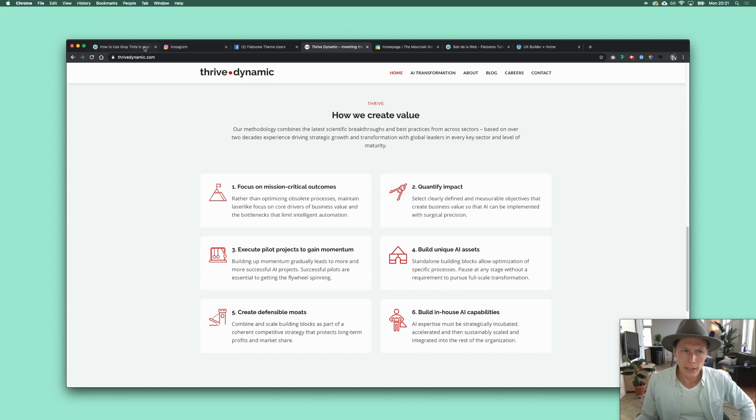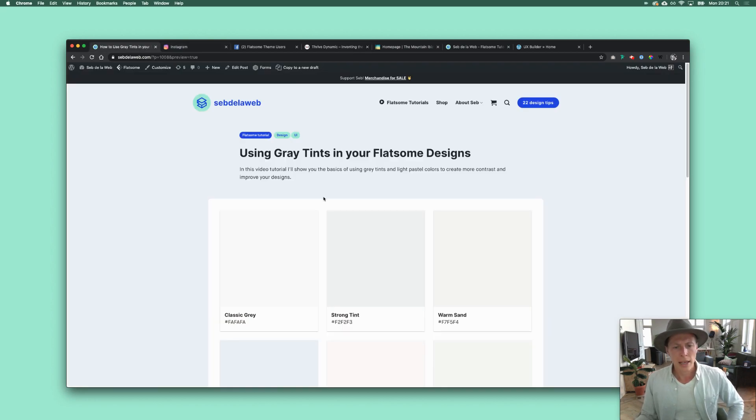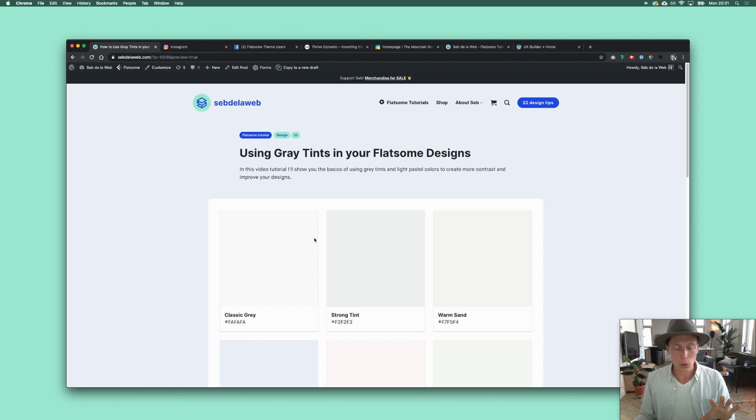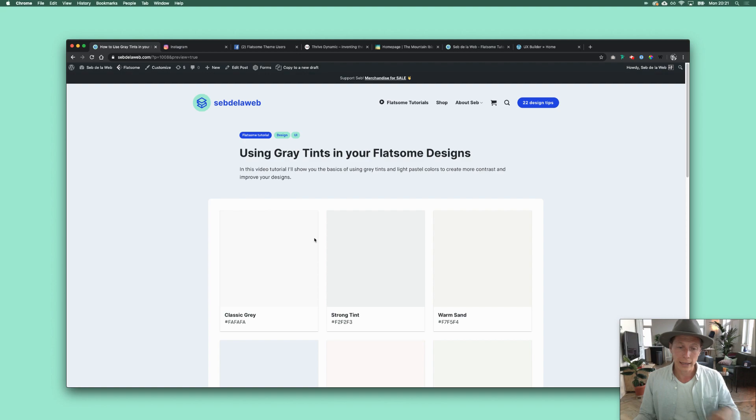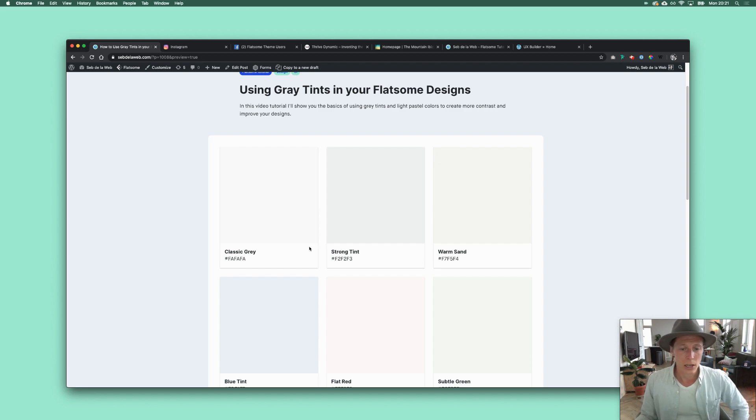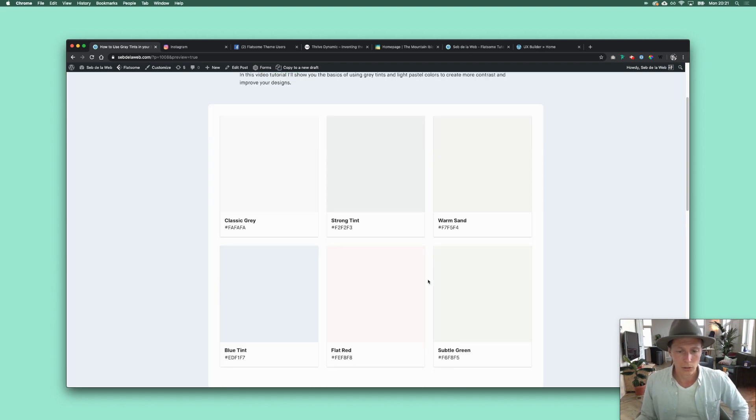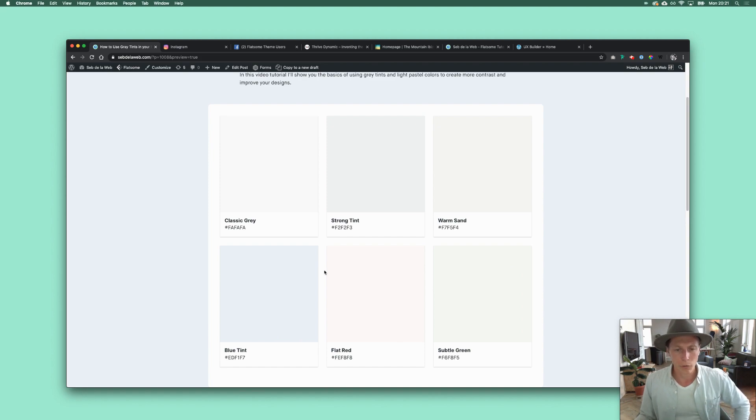What I now created - and I hope it's really useful for you guys - is this page, this post. If you're watching this video on YouTube, you can go to the tutorial link and then you go straight to this page. Here you can find six colors, six gray tints. I also have blue and red and green, but let's call them for now gray tints.